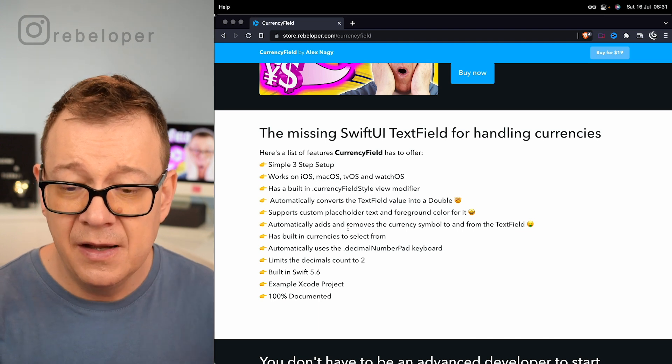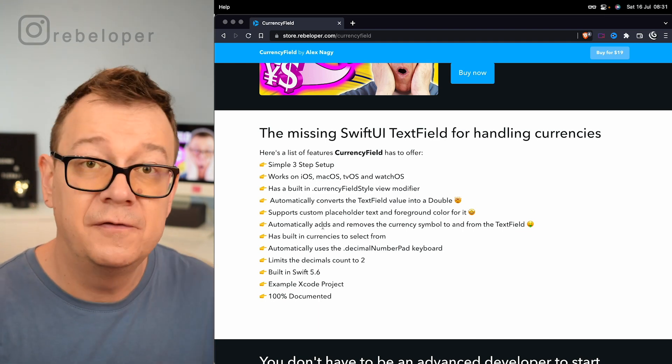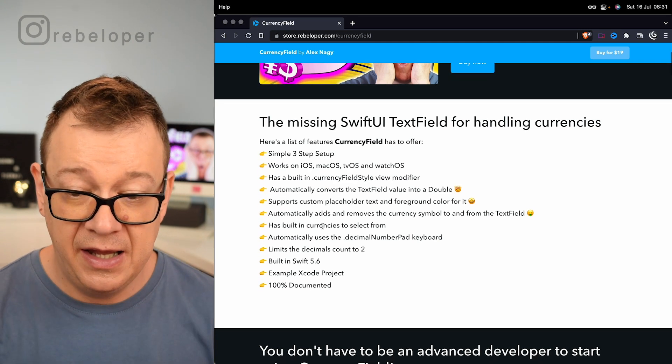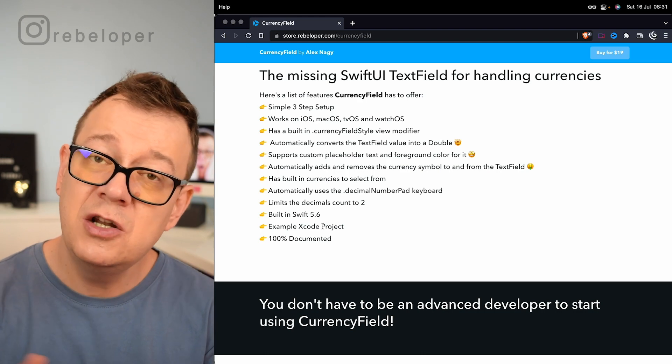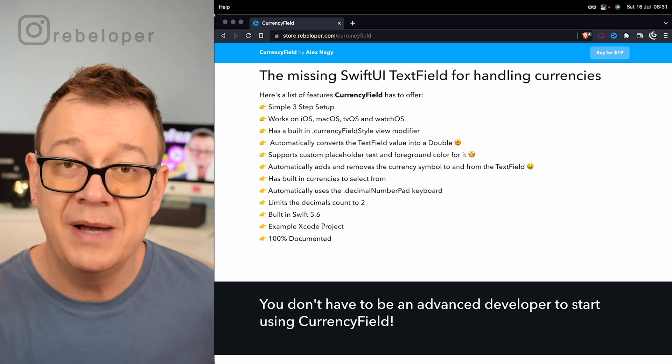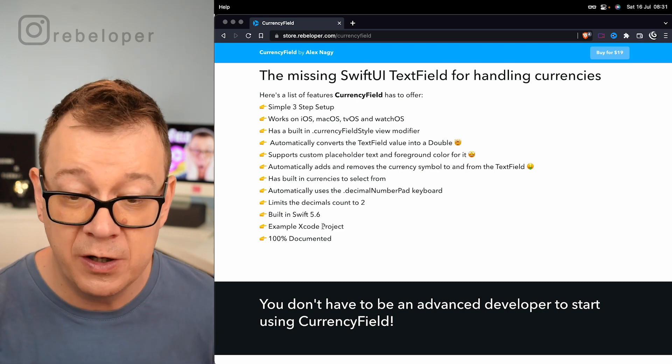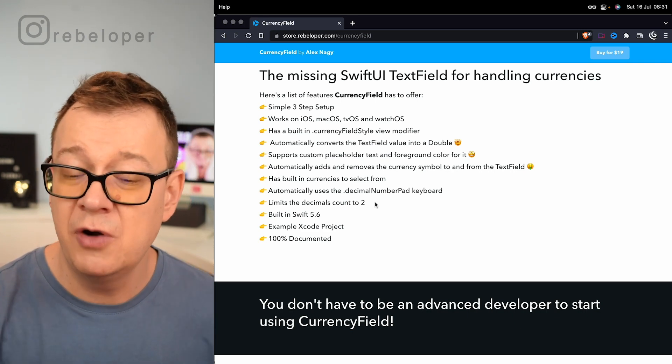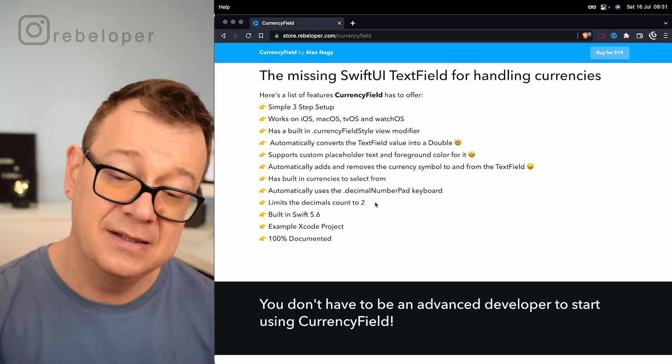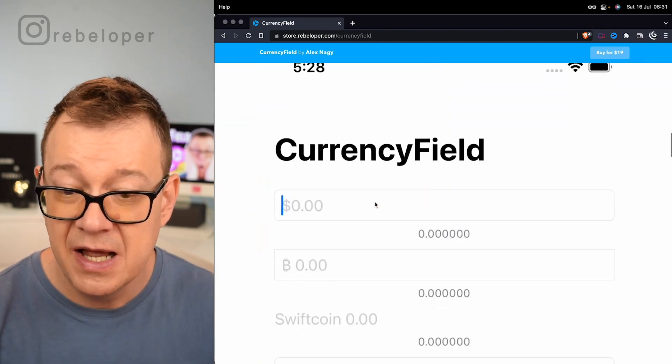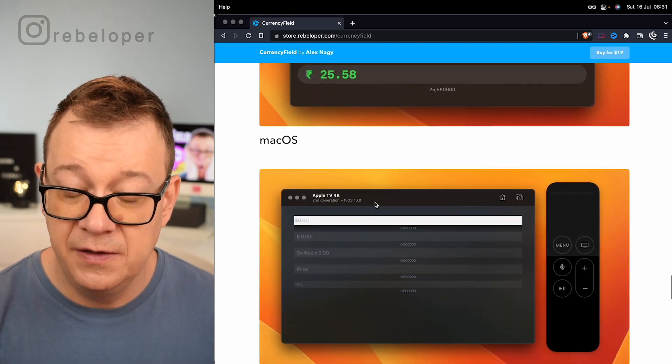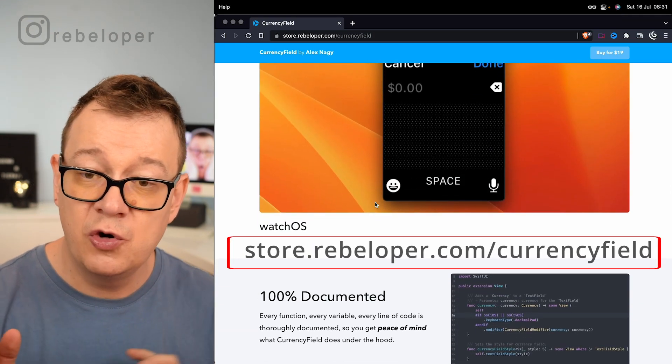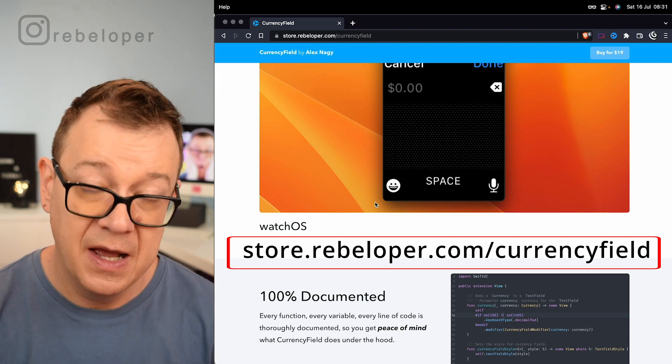Also it adds and removes that currency symbol to and from the text field, and it has built-in currencies that you can select from, otherwise you just add in your string value. It automatically adds in the decimal number pad keyboard and limits the decimals to count of two. Built on SwiftUI 5.6, it has an example project and it's 100% documented. If you want to take a look at the steps and some really nice screenshots with all of the platforms, go ahead and check it out at store.rebeloper.com slash currency field.